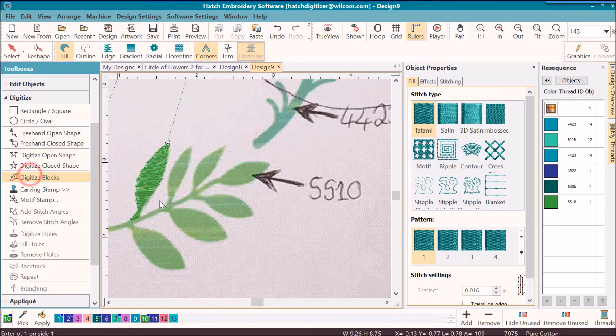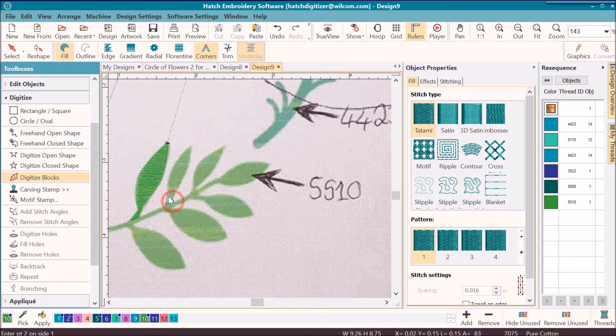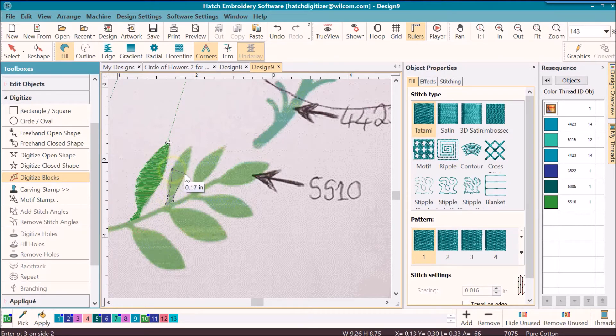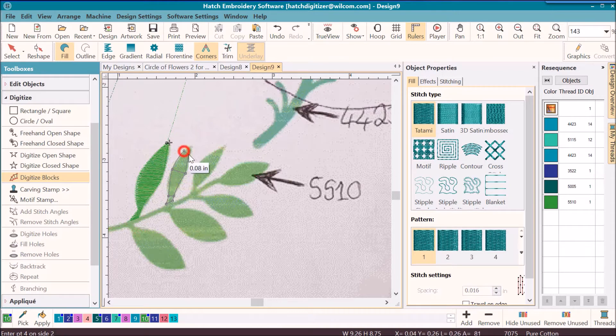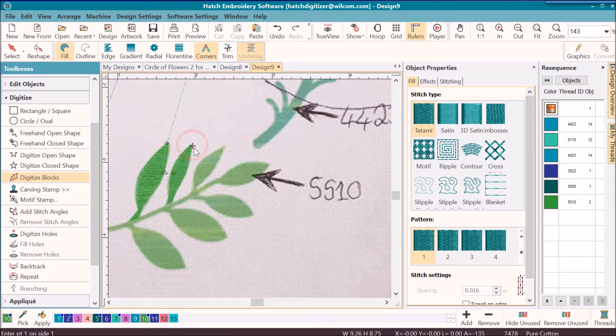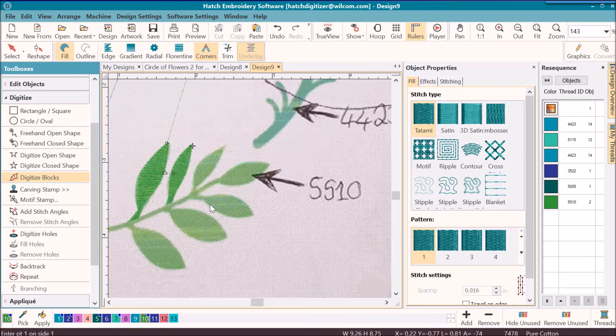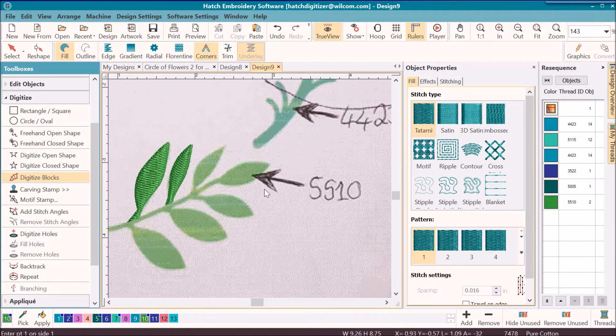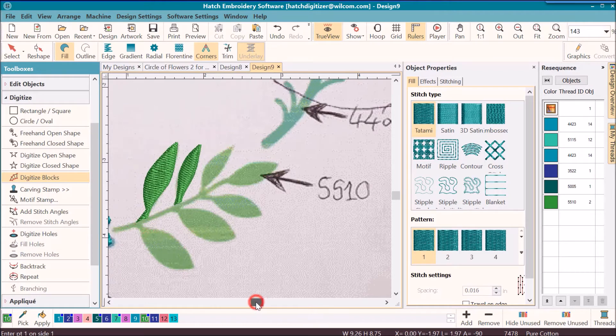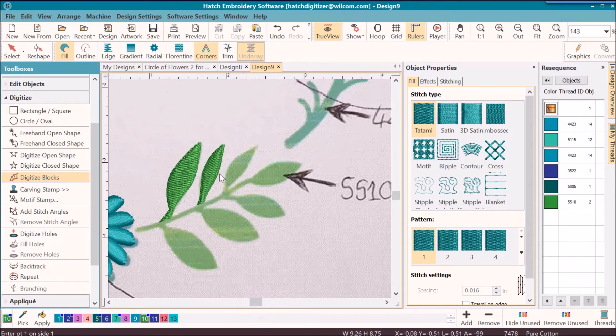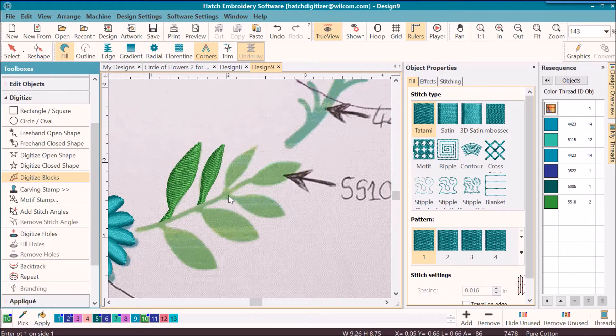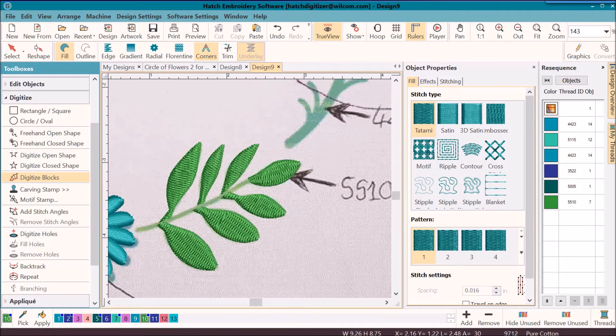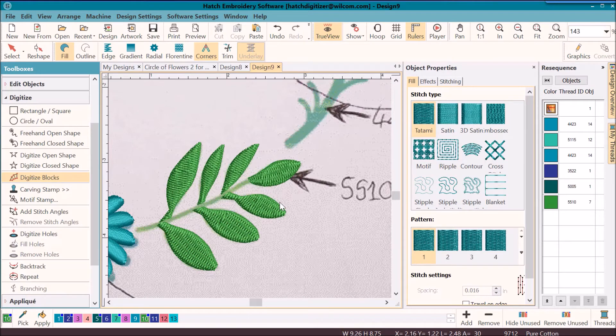And then we will digitize the rest of these. Notice I'm changing to right mouse click clicks. I kind of give it a curved effect there. There's the true view of it, and then I will digitize all of these.